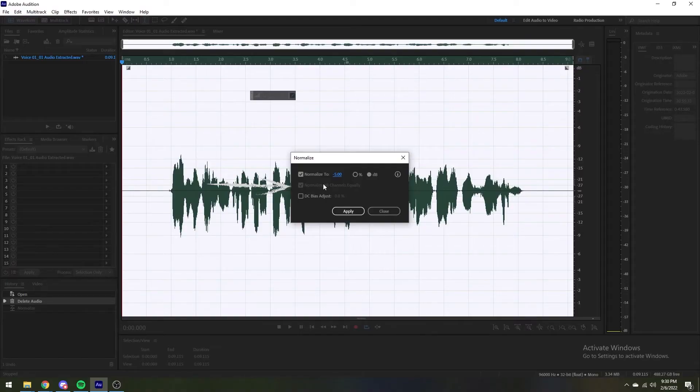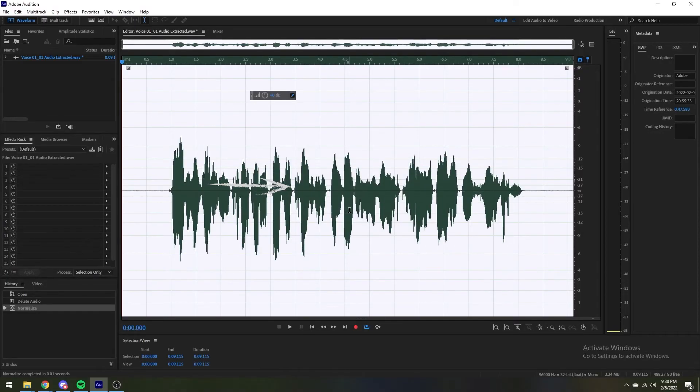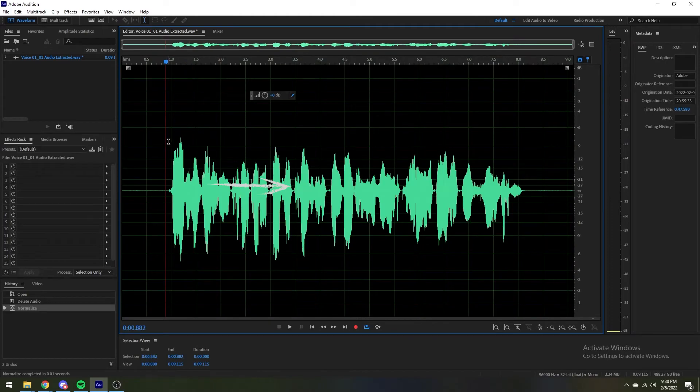Be sure that if you're editing a surround or stereo track that you normalize all channels equally together and not individually.